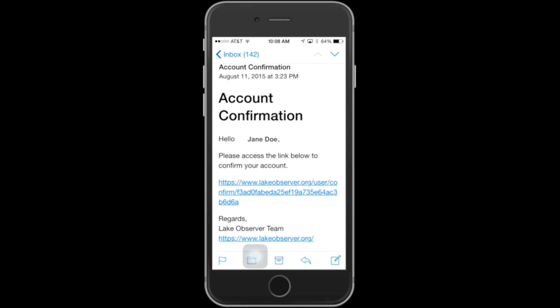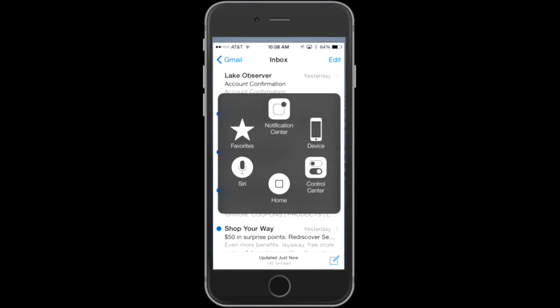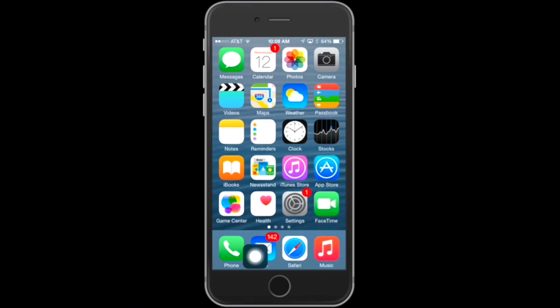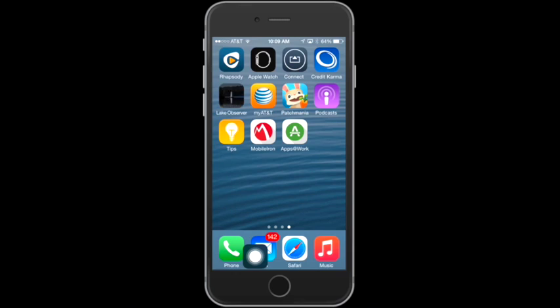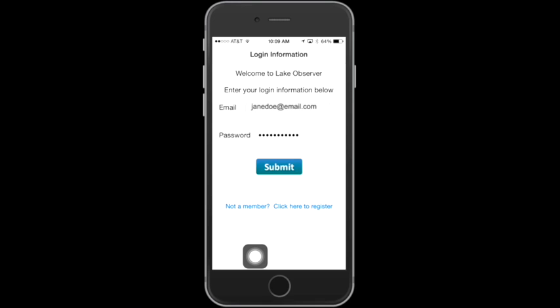It's very important that you complete this step. If you don't receive a confirmation message within 5 to 10 minutes, you can contact Lake Observer at lakeobserver.org/contact-us. Now that you've installed the app, you can go and log in. Enter your email that you used to set up the account and your password, then tap on Submit.